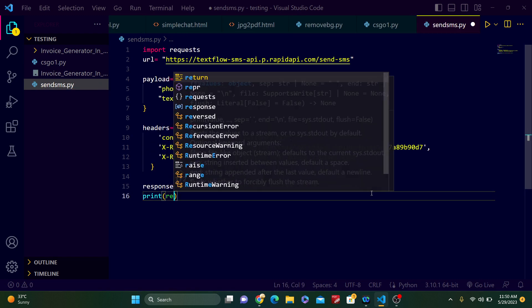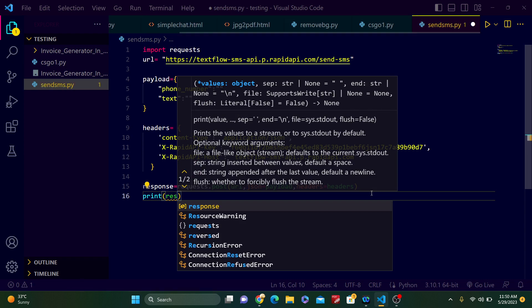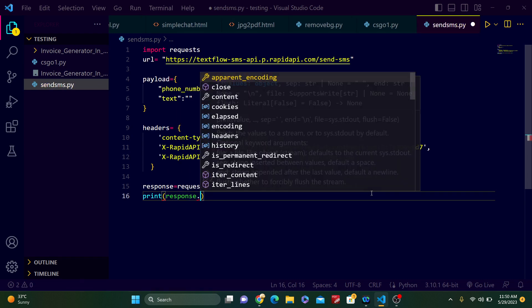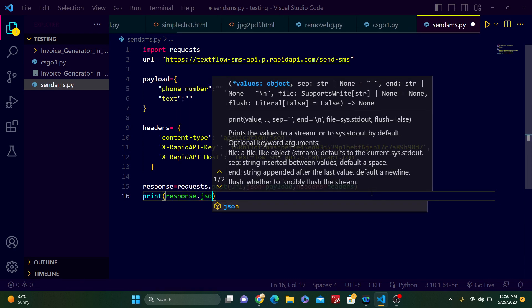And now after that, print response.json().